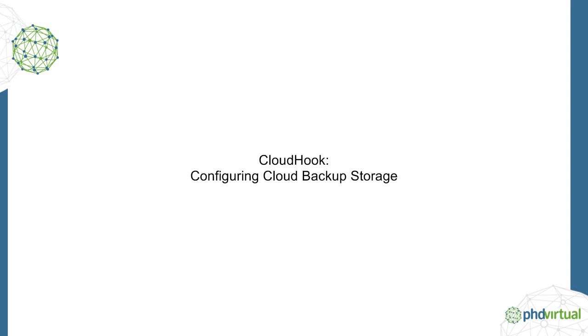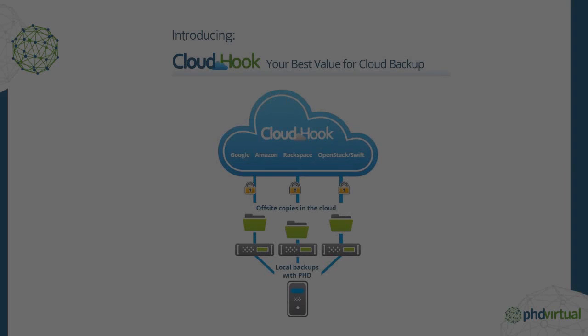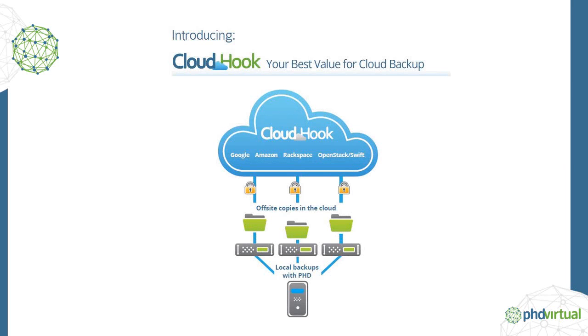PhD Virtual Backup and Replication version 6.2 introduces CloudHook, which lets you store your virtual machine backups in the cloud. CloudHook provides a powerful, easy, and affordable solution for long-term or off-site storage to either complement or in some cases replace tape.